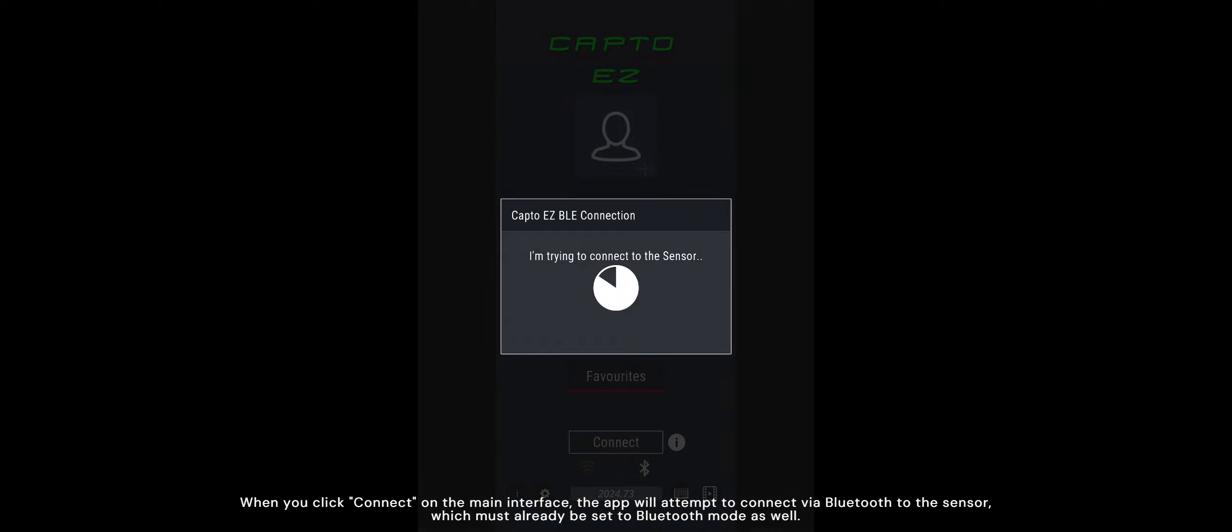When you click Connect on the main interface, the app will attempt to connect via Bluetooth to the sensor, which must already be set to Bluetooth mode as well.